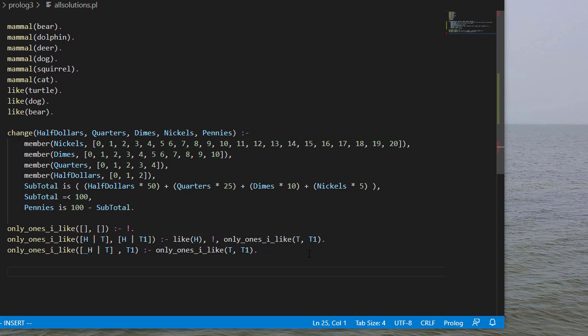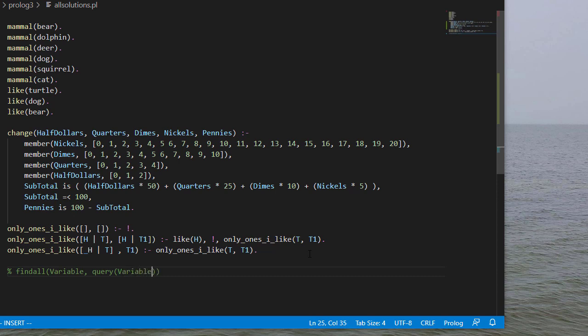So suppose I want to find every possible solution. Prolog provides a way to do that with the findall rule. That takes a variable and then a query on that variable. Now notice, if we do a query with a variable, that'll give a solution for that variable. The third parameter is going to be a list of values that succeed with that query.